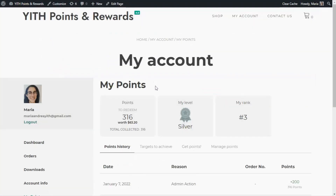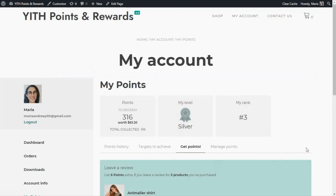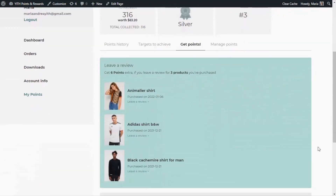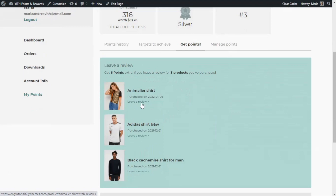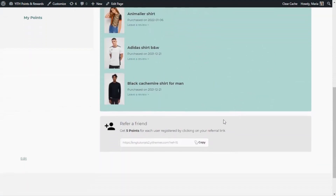Now inside the My Points section of My Account, we're going to find a new tab — Get Points. Inside, we find the two Get Points banners we have created. First, the Leave a Review banner, which indicates how many points the customer can get for leaving product reviews. The plugin also includes the products the customers have purchased with a link to leave the review and earn the points. And finally, the Refer a Friend banner, indicating that the customer can get five points for each user registered by clicking on the referral link. It will also show automatically the referral link, so all the customer needs to do is copy and share it.